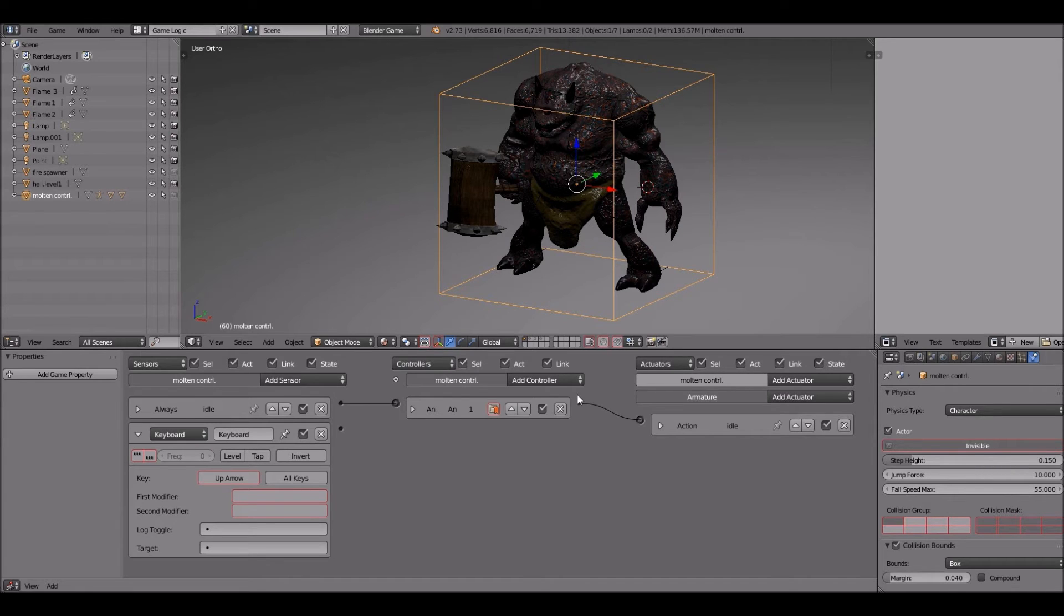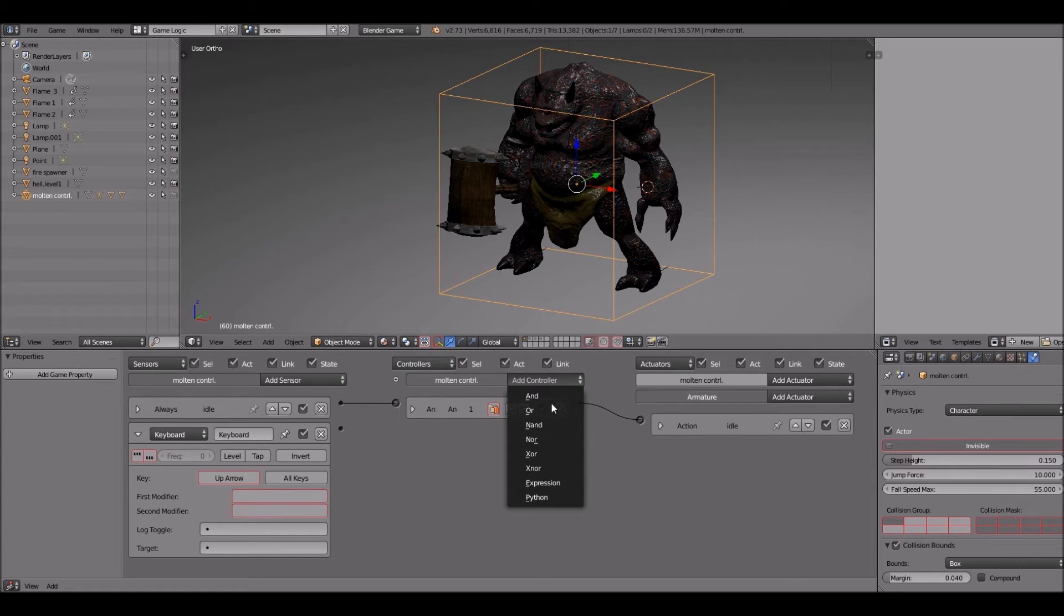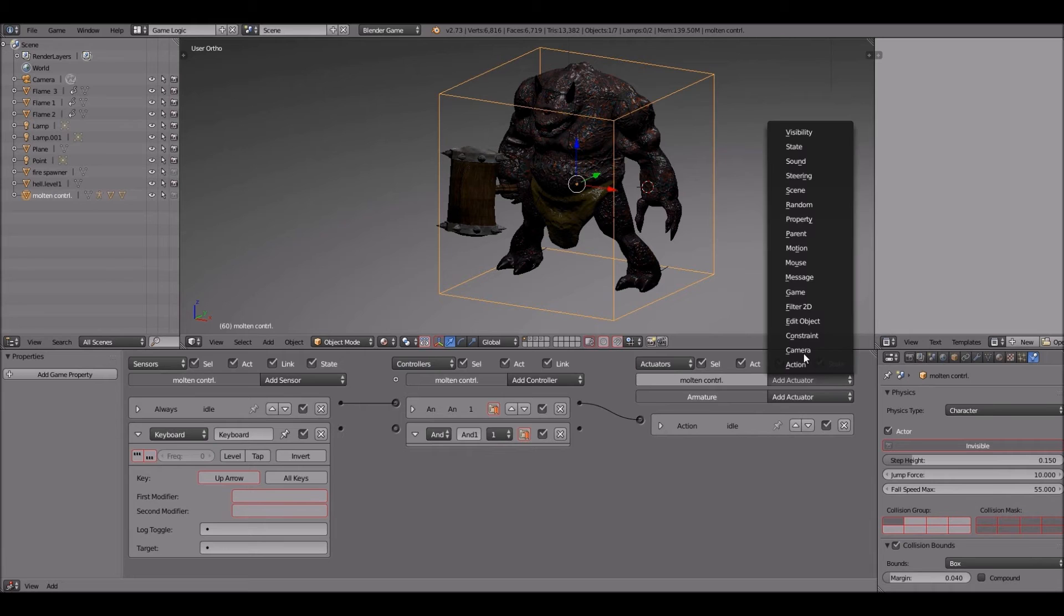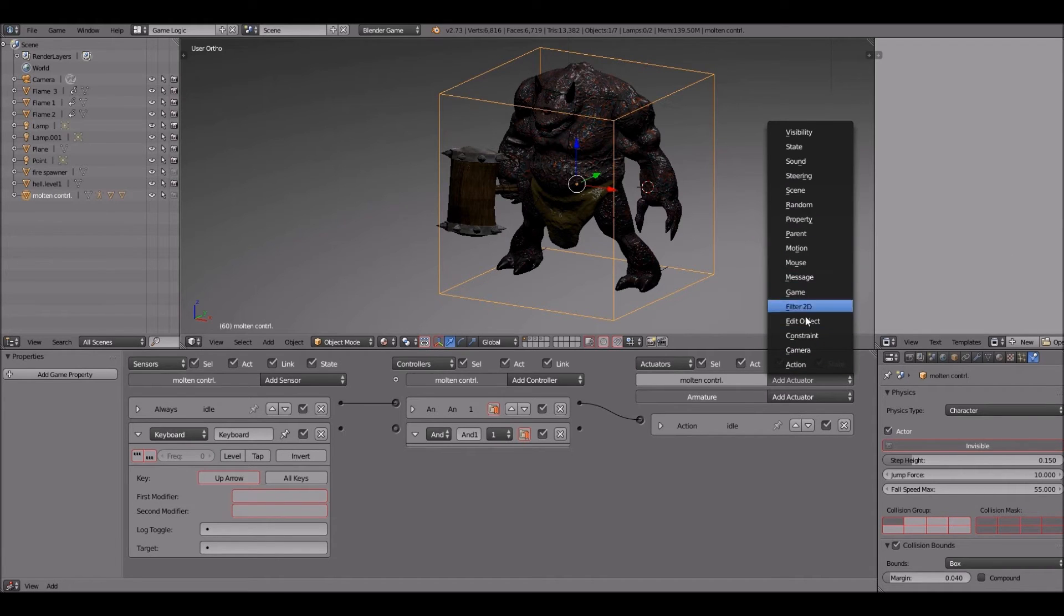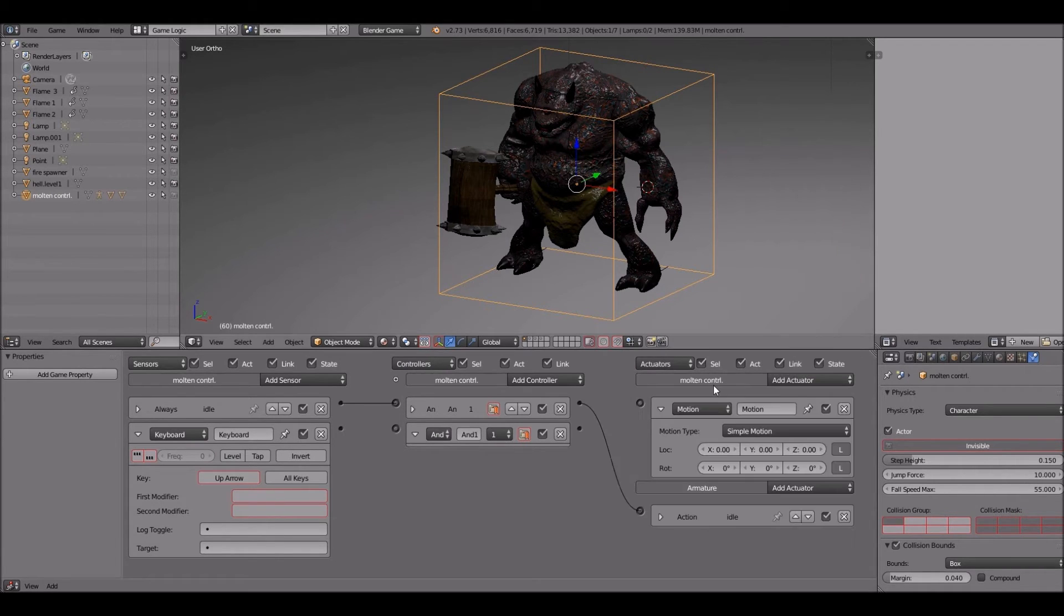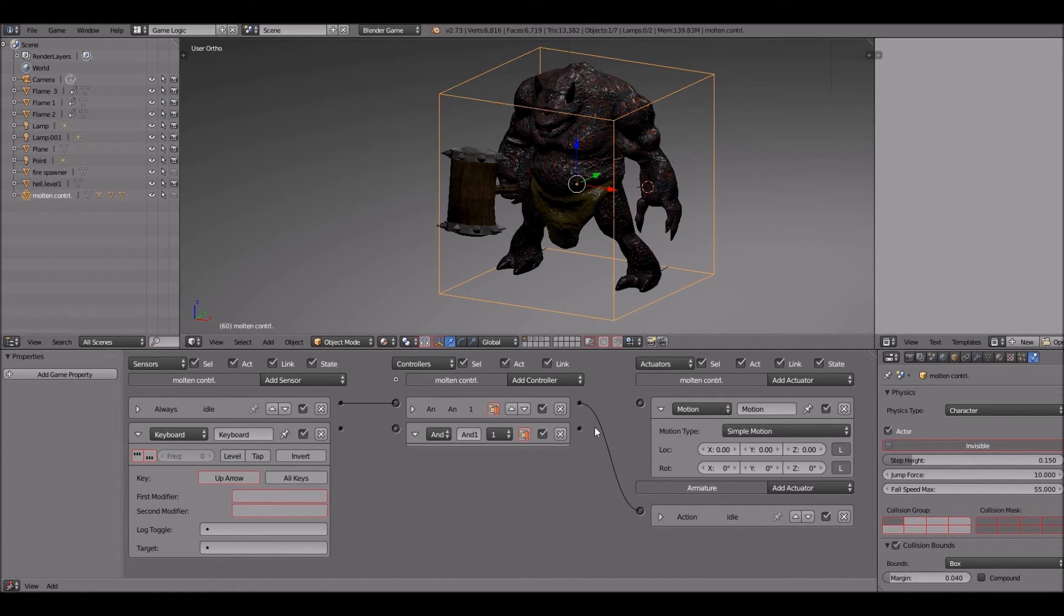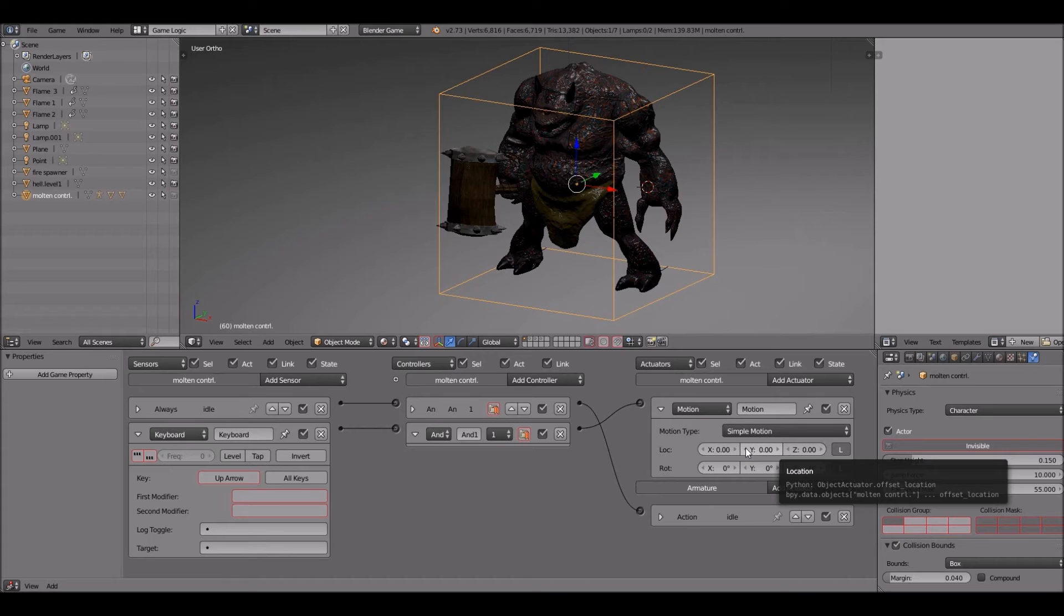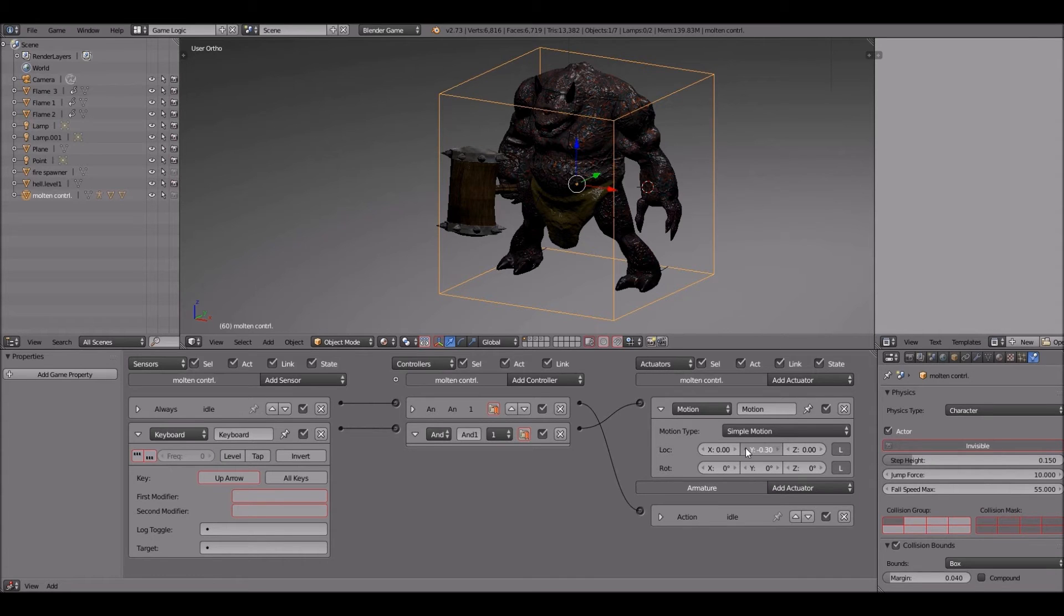Now we're going to shoot over to the actuator part of the controller. The actuator we'll be using is motion. We'll keep it at simple motion. That should be the first one that pops up. And we'll go to the Y segment, the Y location of the simple motion. We'll go with a negative 0.40. We're going to try that out. It might be too fast, it might not be.